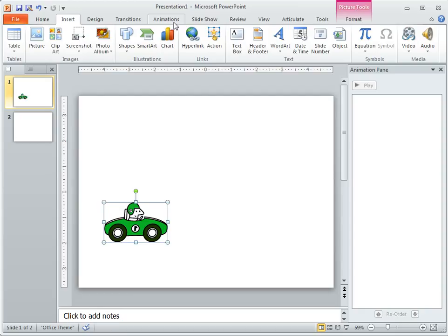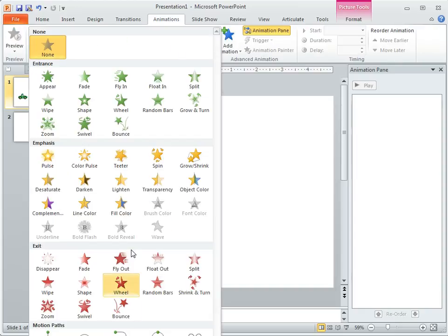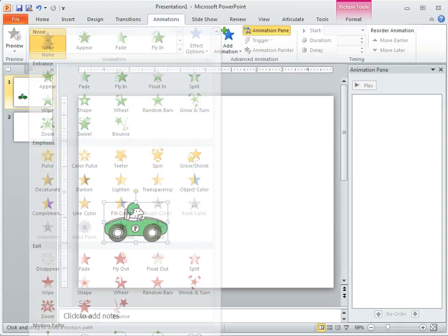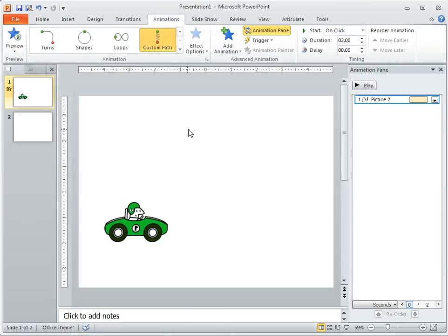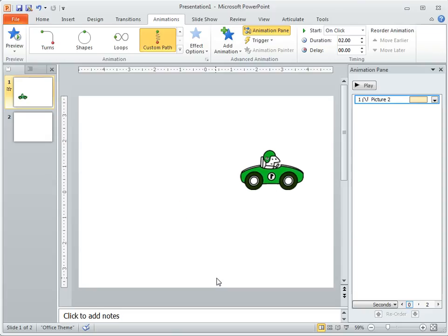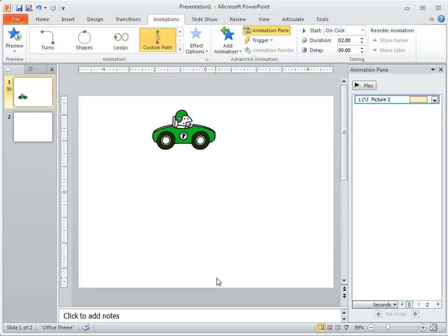You go to your animation. Same thing. Just select a custom path and you can draw one. And you can see how that works.